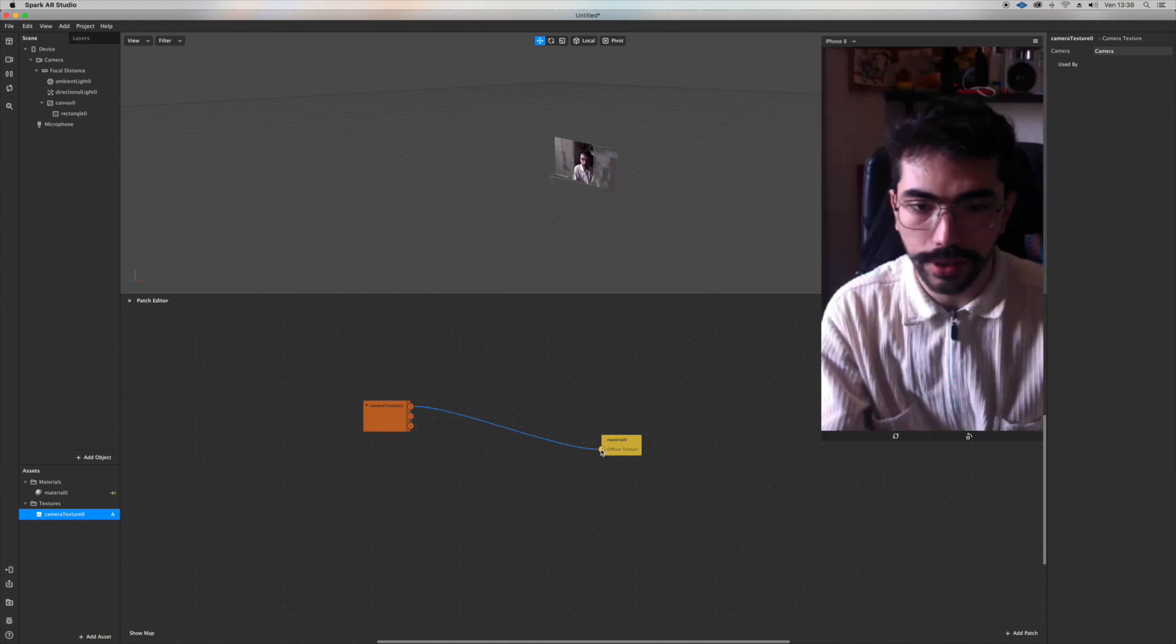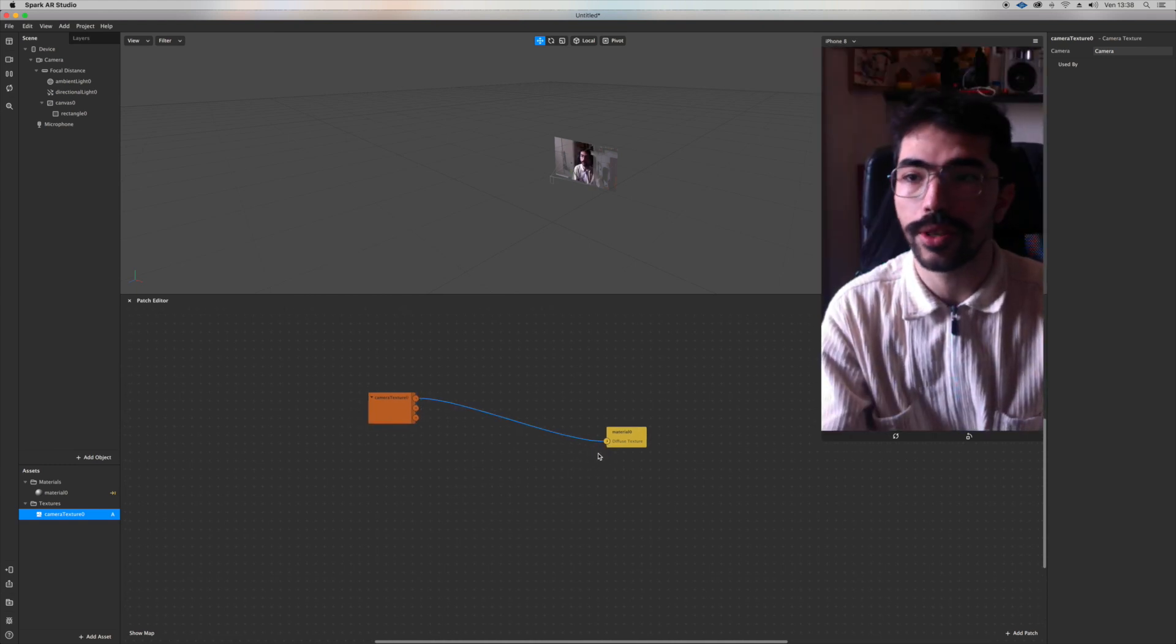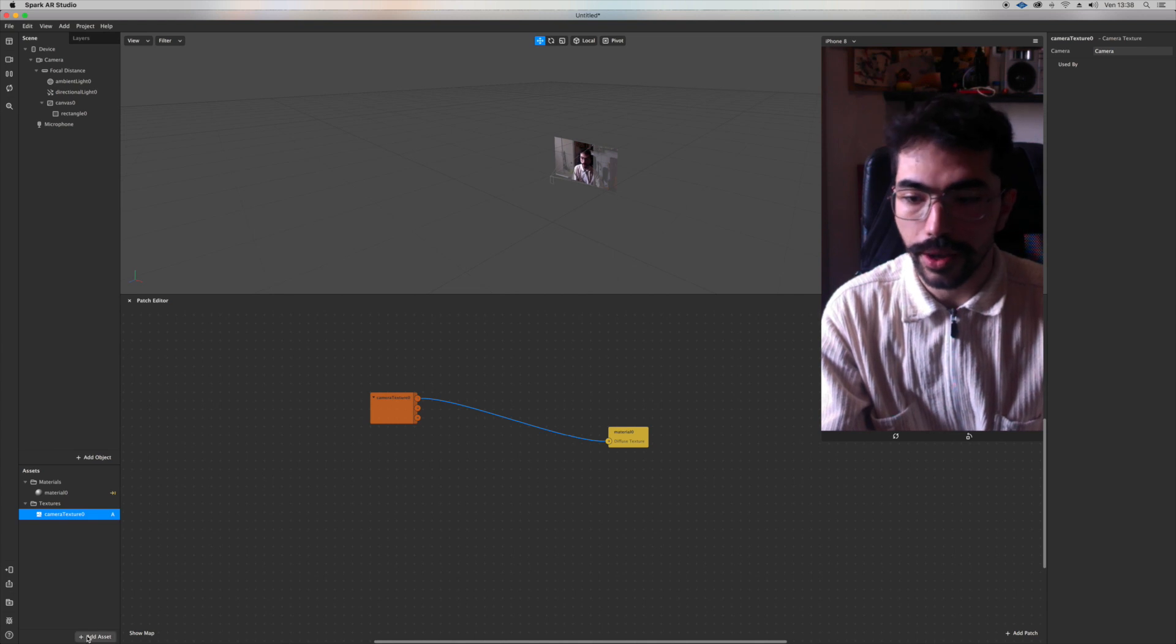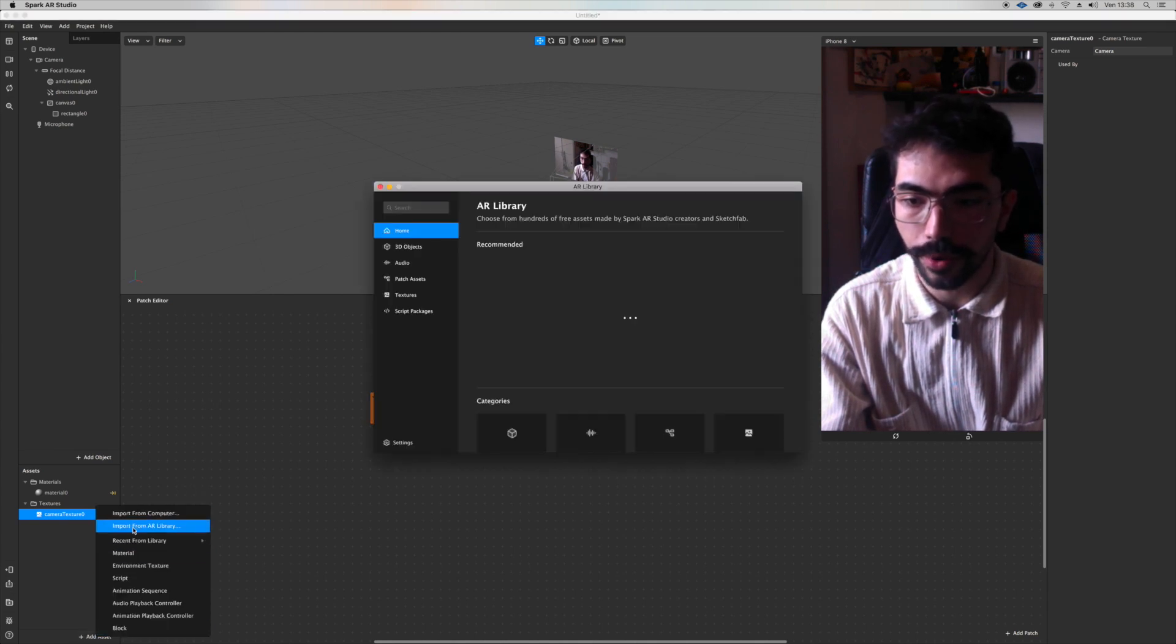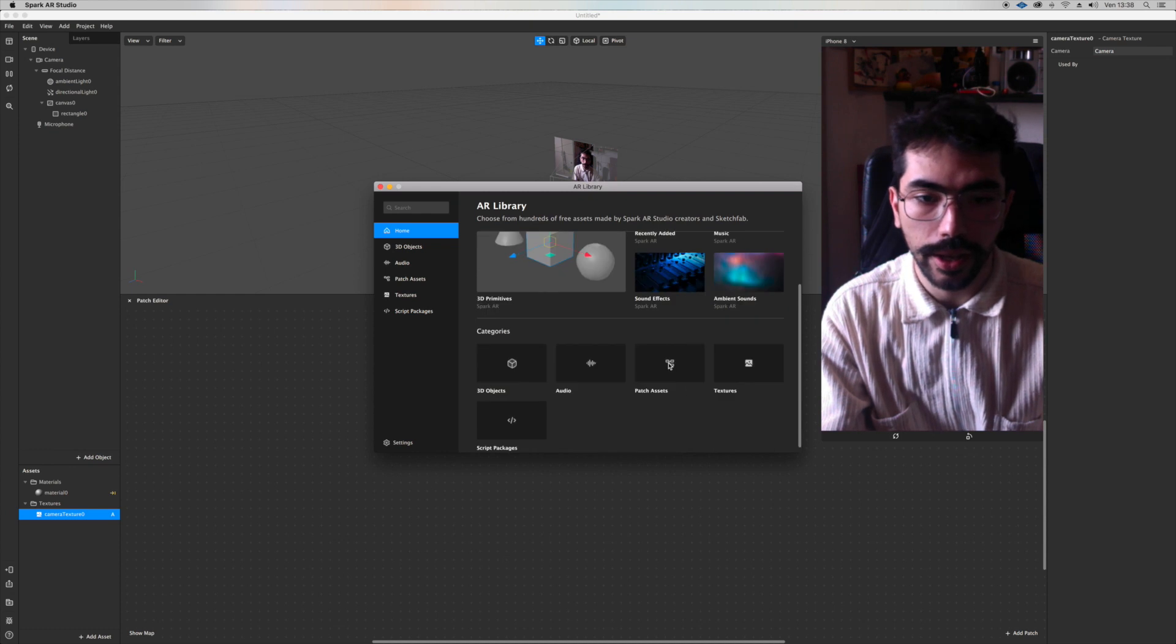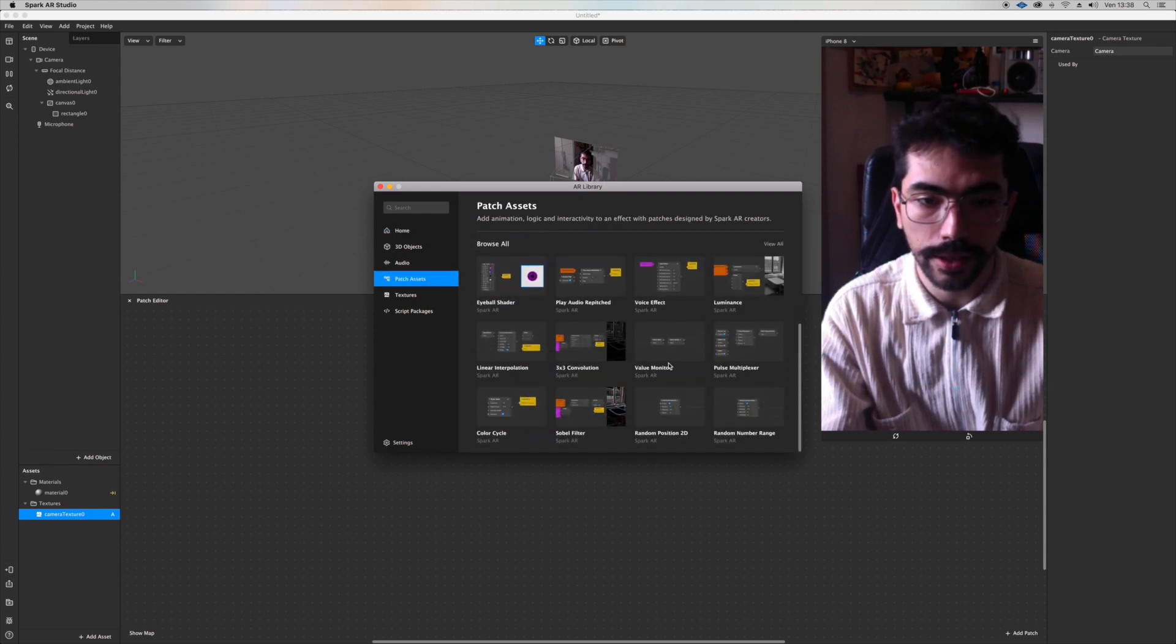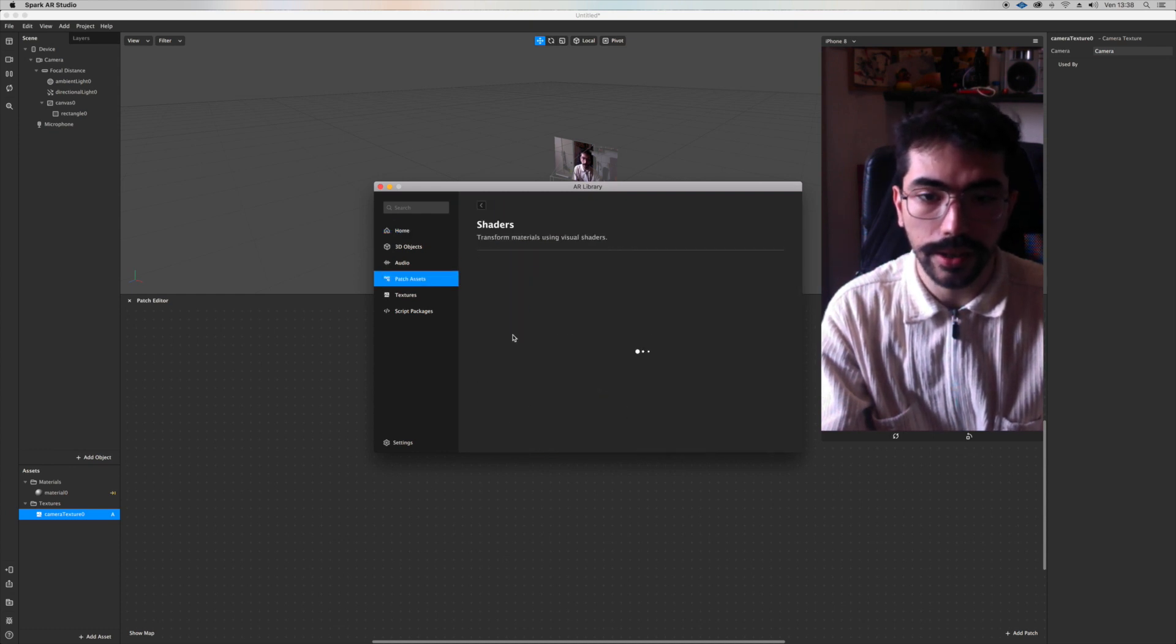Let's just connect them so you can see me again. And now I want to go on add assets, import from AR library and the patch assets and the shaders.